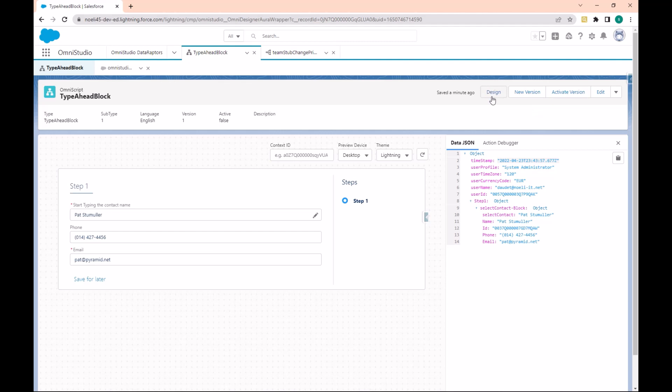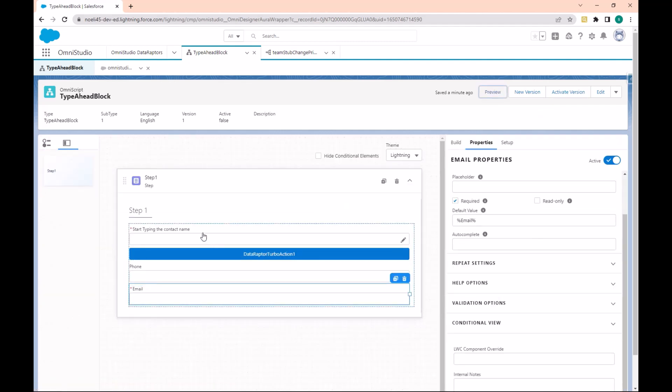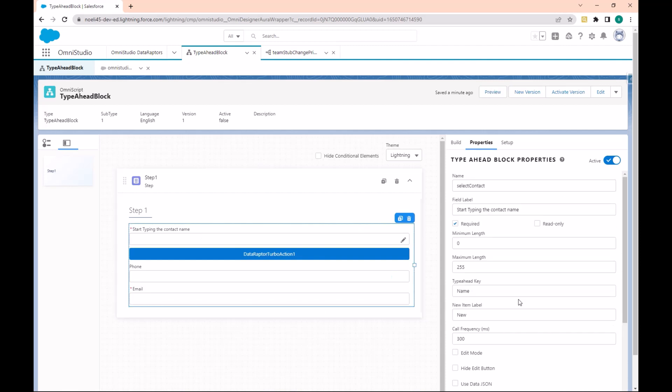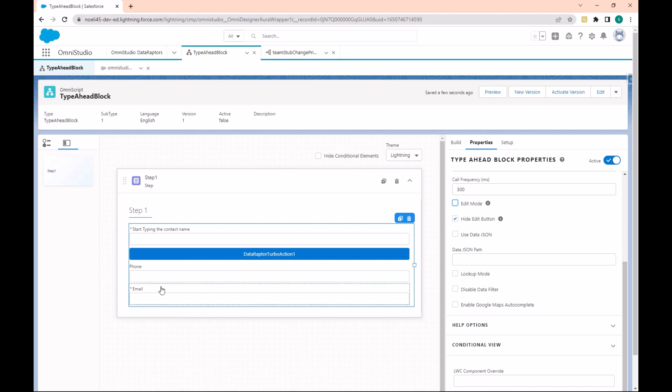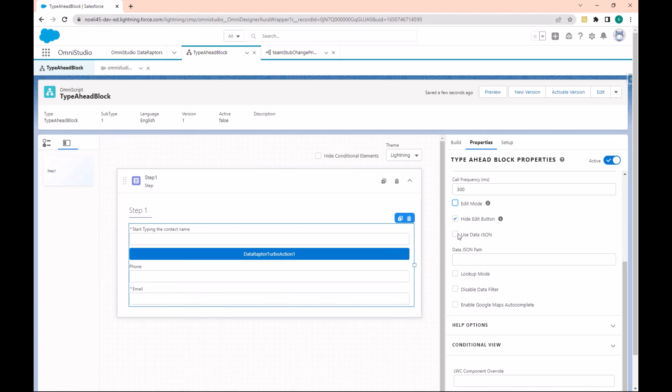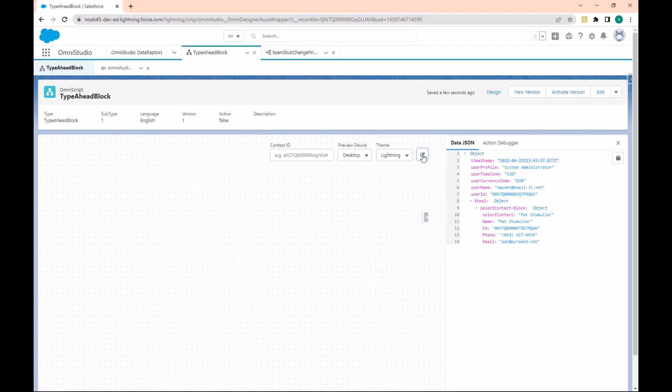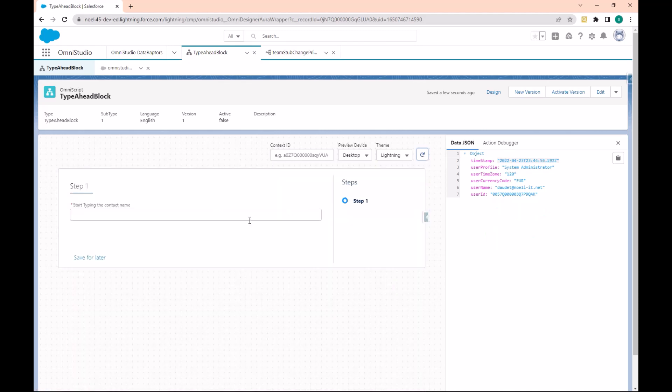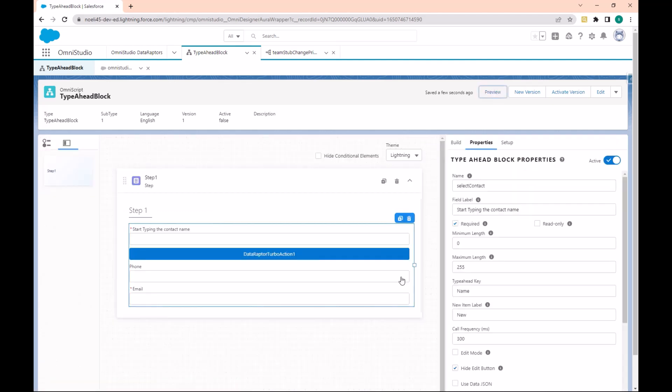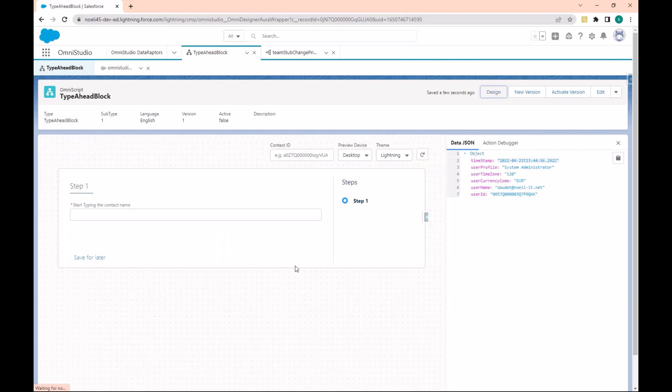Let's go back to the Preview. In the Type Ahead, I also have this section where we can hide the Edit button. If I hide the Edit button, I will not have the possibility to see the value displayed in the Phone and Email. But if I choose the Edit mode and go to Preview and refresh...